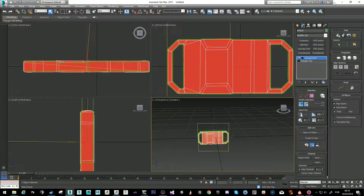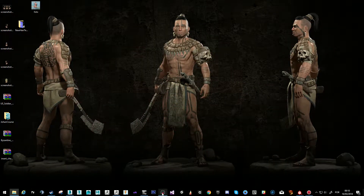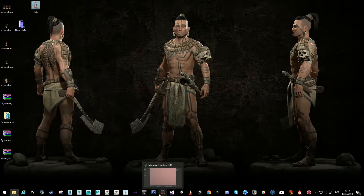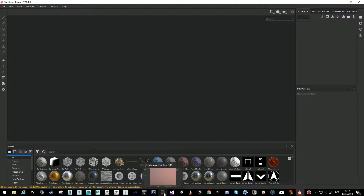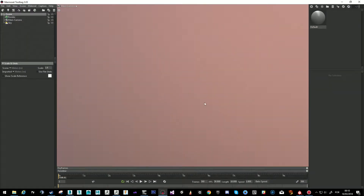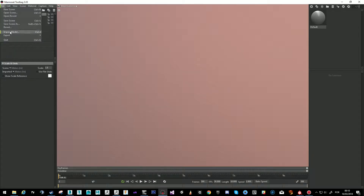After this, I exported this as an FBX and I'm ready to go for Substance and Marmoset. I need to make the maps. Substance just changed their UI today so there's a different thing going on. What I normally do is I always go here and bake the maps in Marmoset.